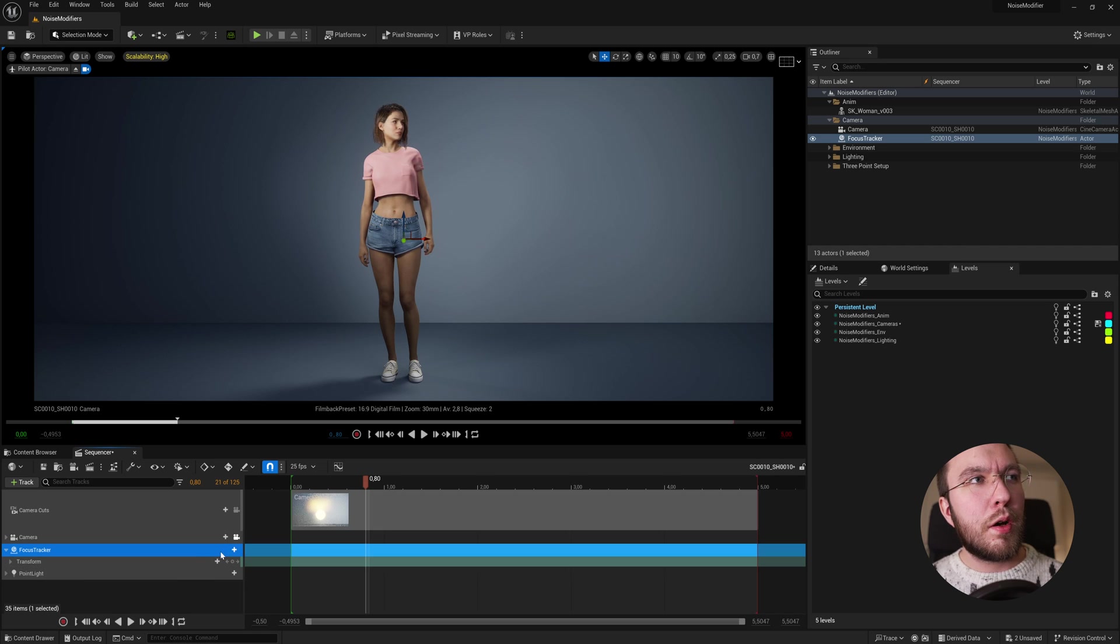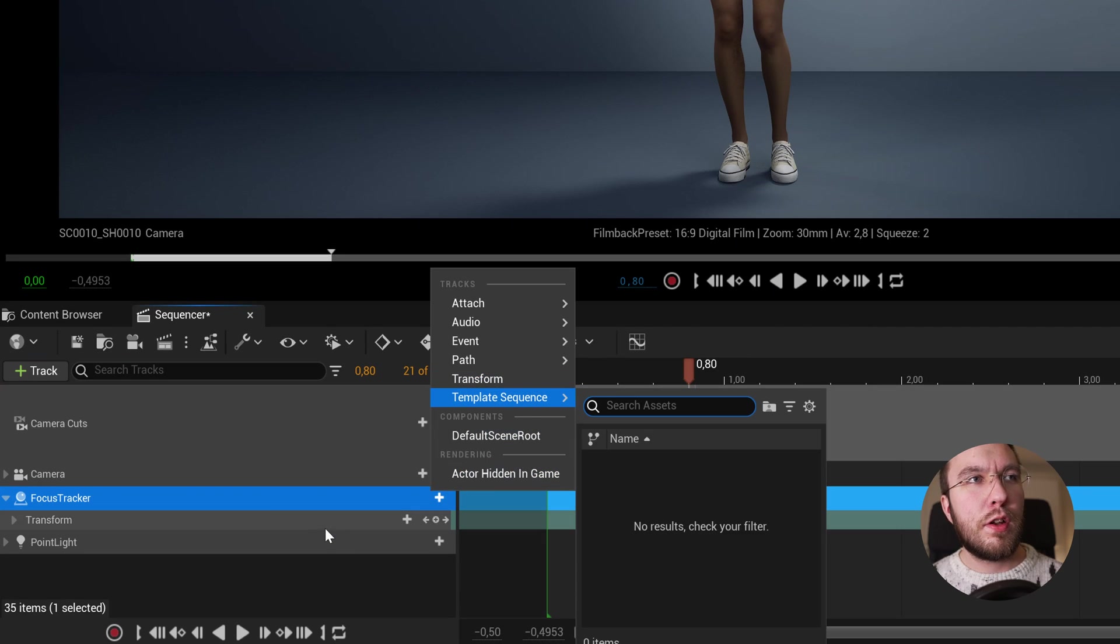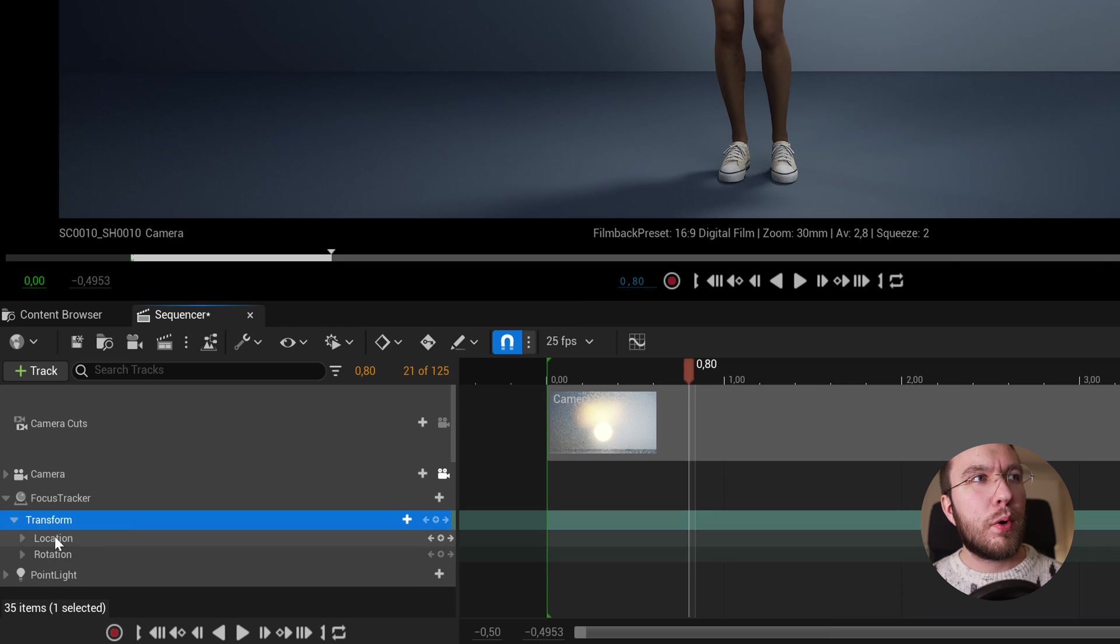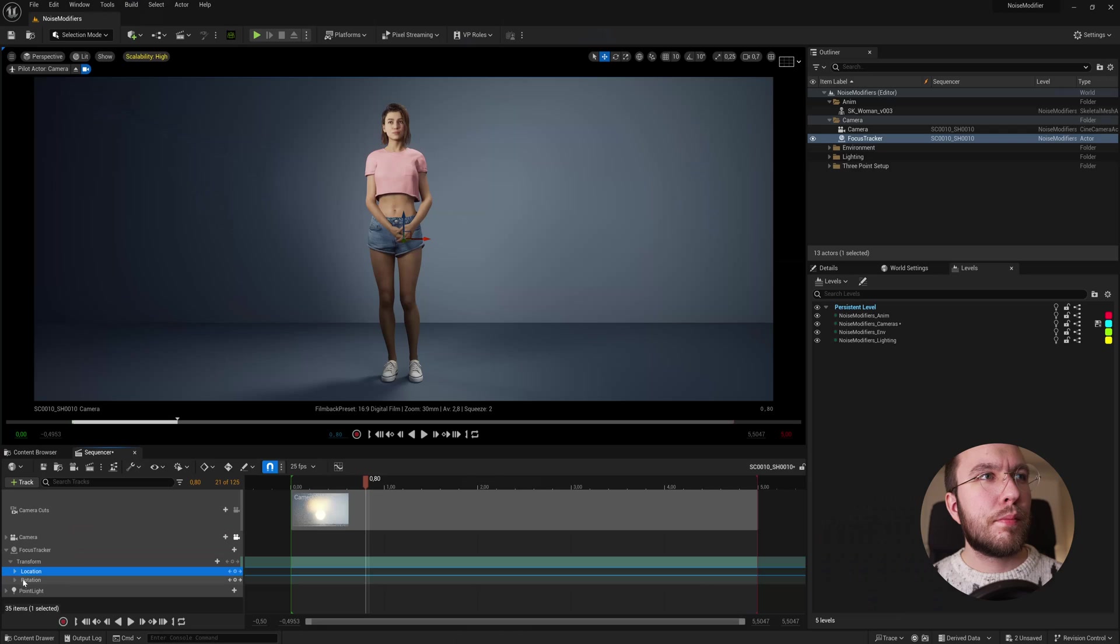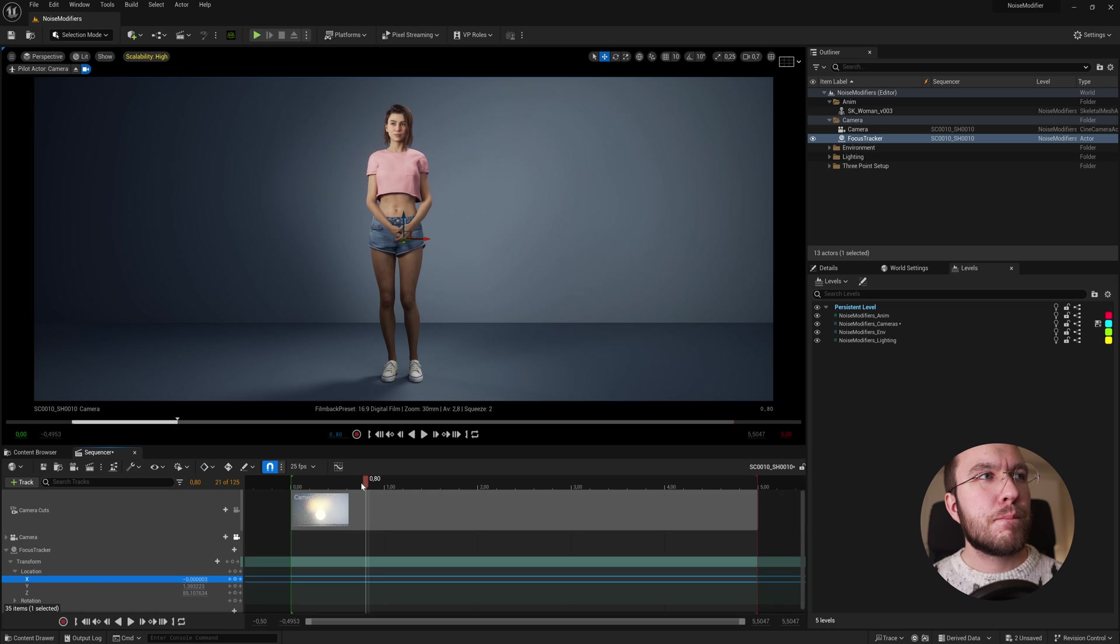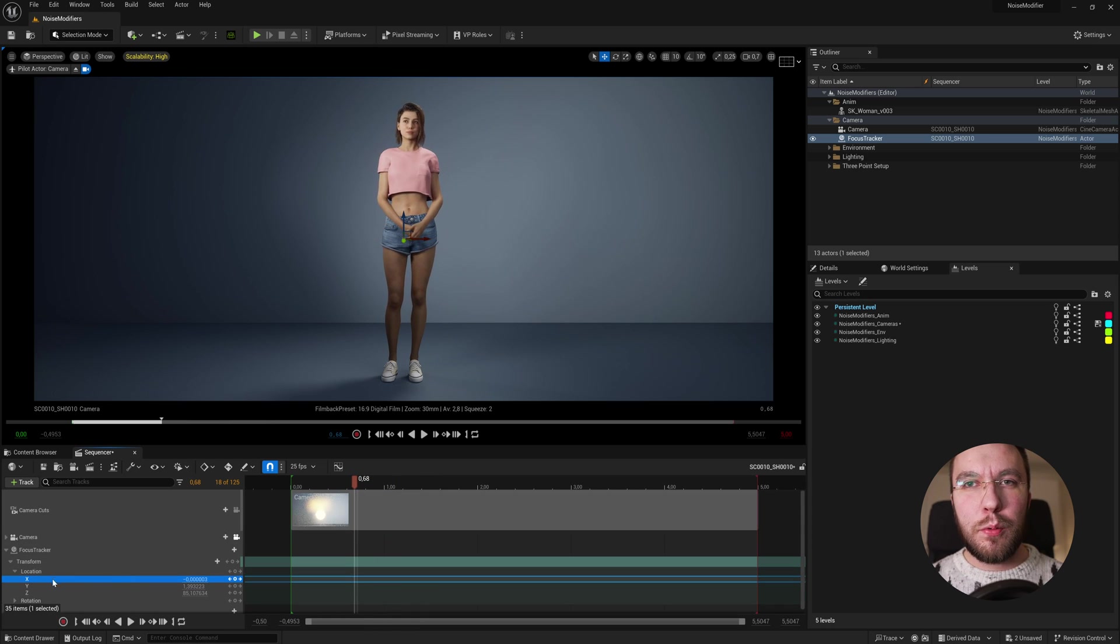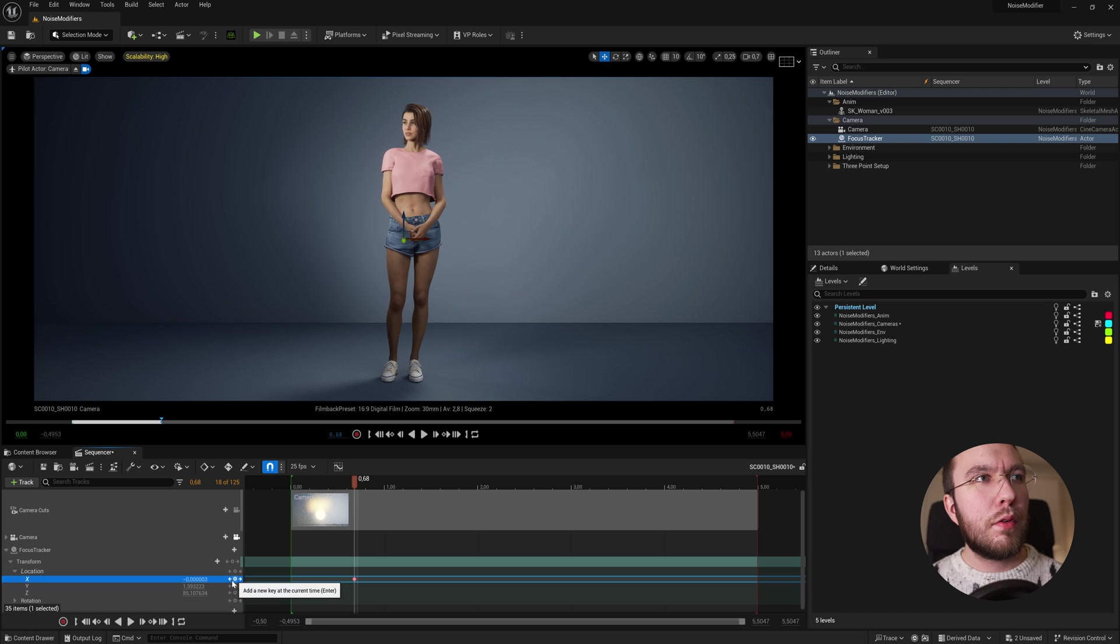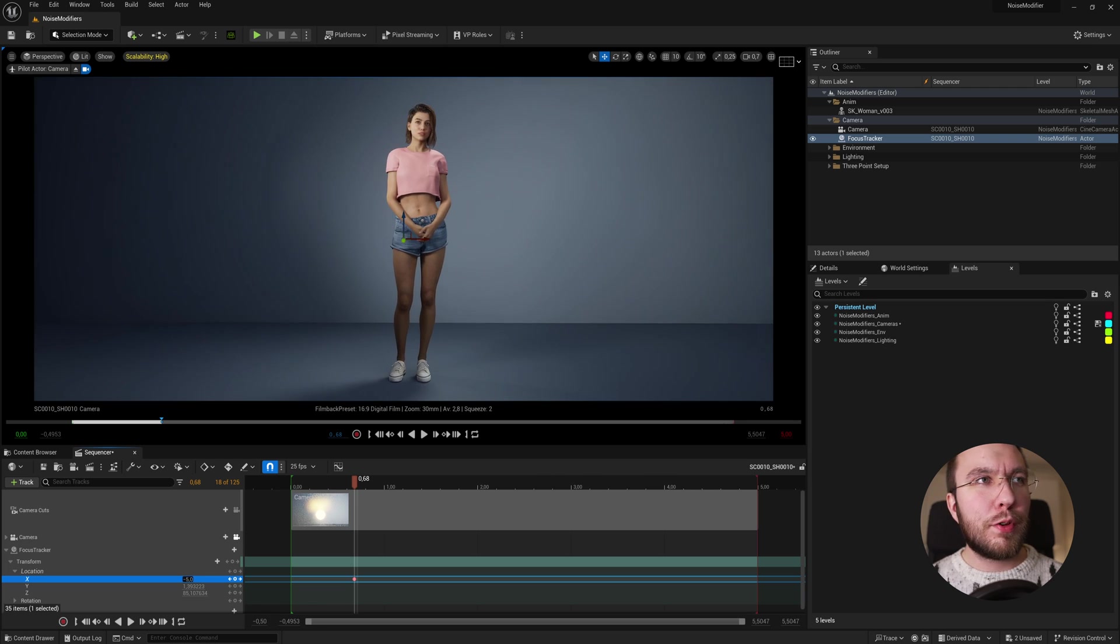If we toggle down the transform, we have the location, rotation, and scale values for the x, y, and z axis. If we play around with these values, we can move the tracker around just as normal, nothing special here.